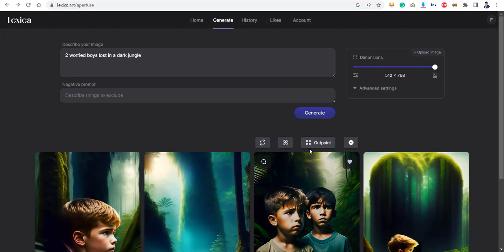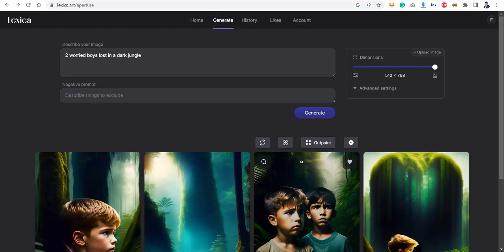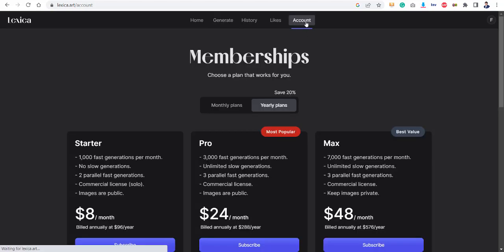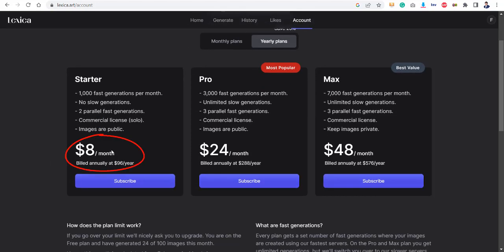But here is the bad thing: you cannot use these images for the commercial purpose, not only for yourself but for your client, because you do not have their paid subscription. And what is their paid subscription? It's only eight dollars a month if you go for the yearly plan, and you can have one thousand fast generations per month, which is literally more than enough for you to get started.